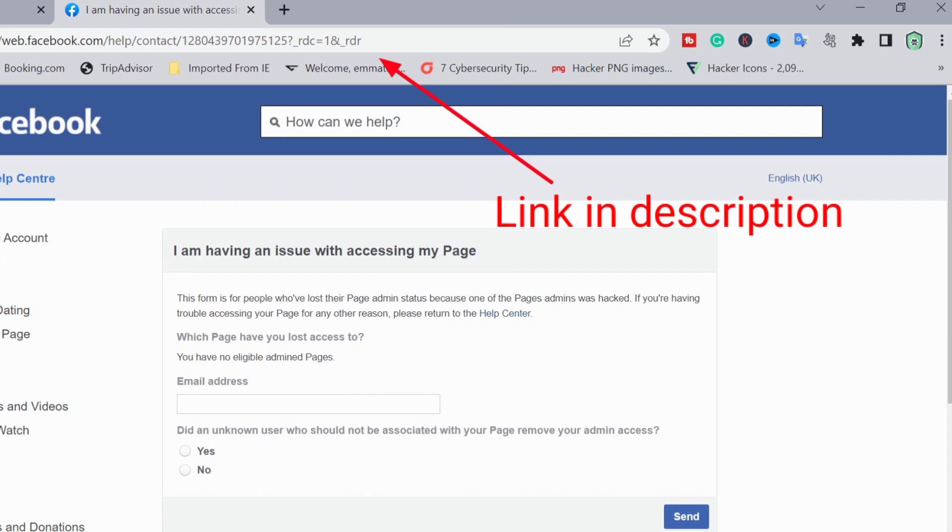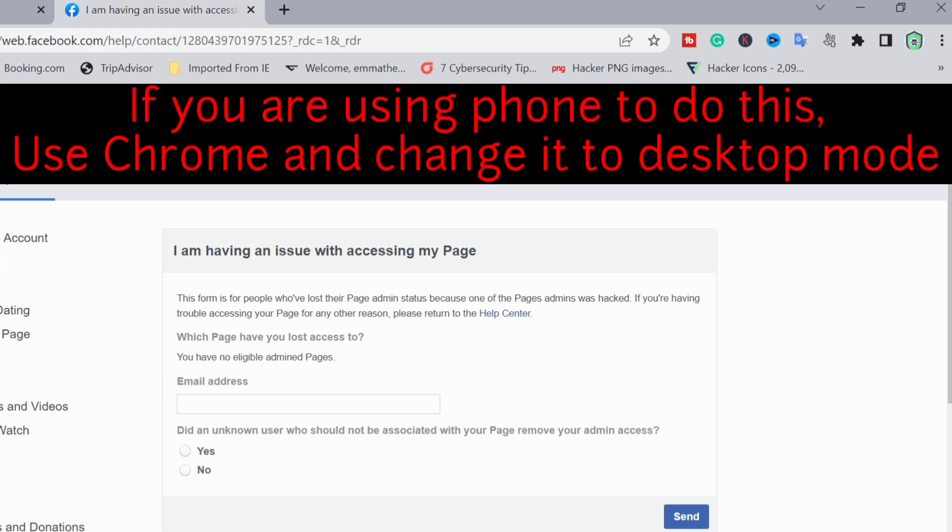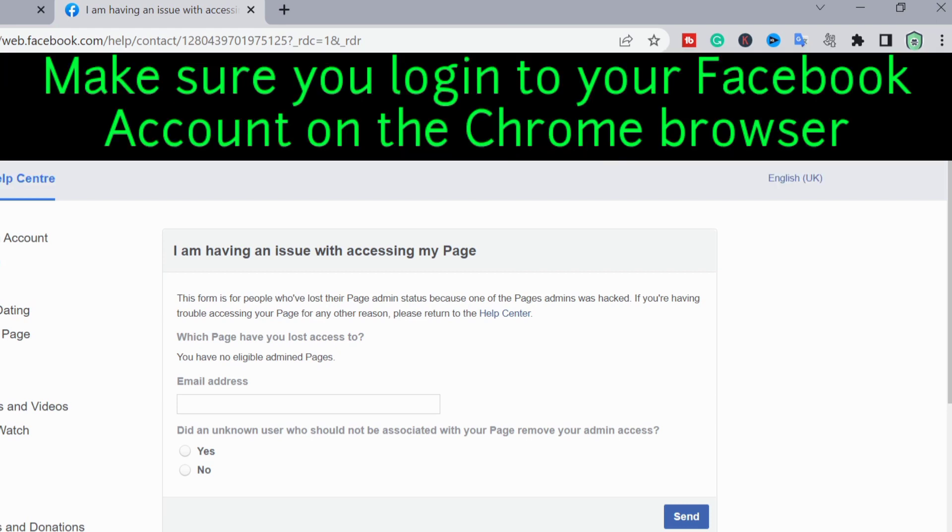The first thing you do is click on the link in the description, and it will take you to this point. Before you click on the link, make sure you are logged in. You can be using your Android phone or your iPhone or whatever device you have, but if you have a desktop or a laptop, it's preferable you use that.